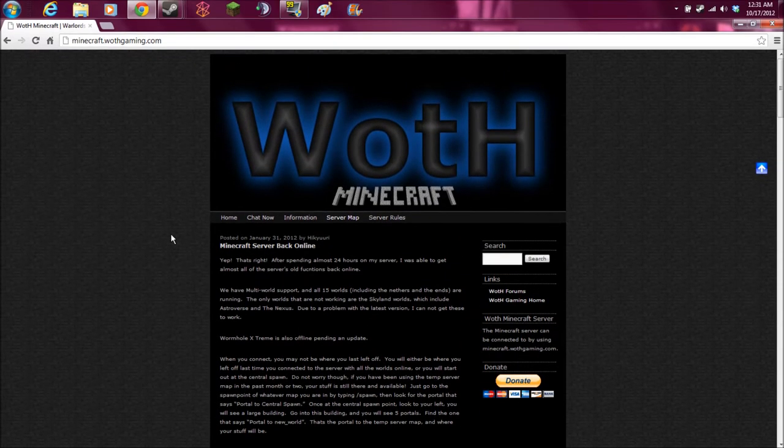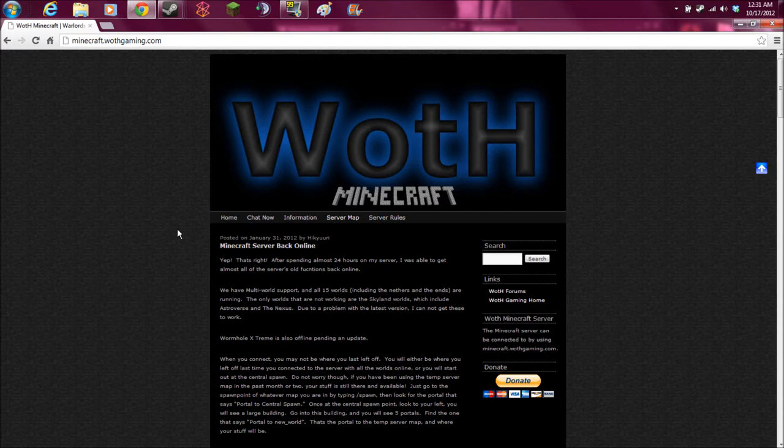Hello, everybody. This is Barry Sachs Band Geek for another fun-filled installment of the Wath Gaming Server Plugin Tutorials.